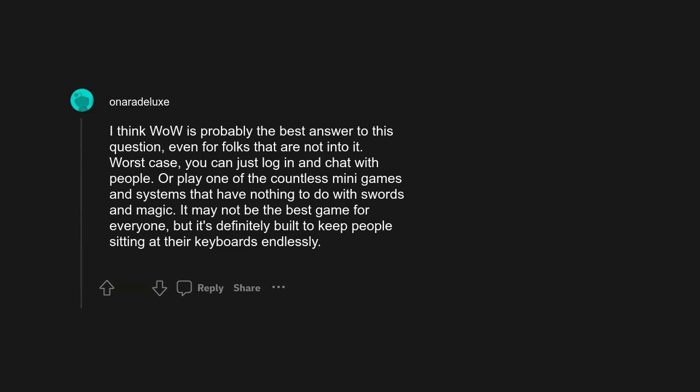Wow. I think wow is probably the best answer to this question, even for folks that are not into it. Worst case, you can just log in and chat with people. Or play one of the countless mini games and systems that have nothing to do with swords and magic. It may not be the best game for everyone, but it's definitely built to keep people sitting at their keyboards endlessly. Can it be retroactive? Been playing since Azeroth. Was looking for this comment.